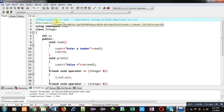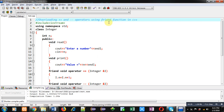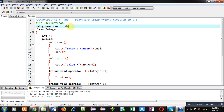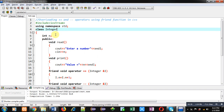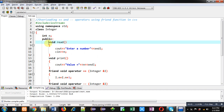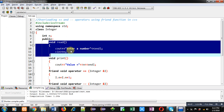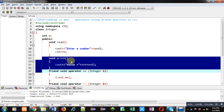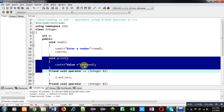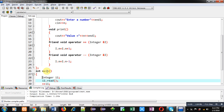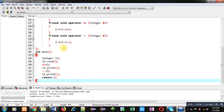In this video I am going to demonstrate how you can overload plus-plus and minus-minus operators using friend function in C++. I have included the header file iostream, then std namespace is used. The name of the class is Integer. Inside this class an attribute is declared, then in the public section the first function defined is read, which will display an 'enter a number' message on the console and the number will be stored inside the n variable. Then the print function is defined which will display the value on the console using this n variable.